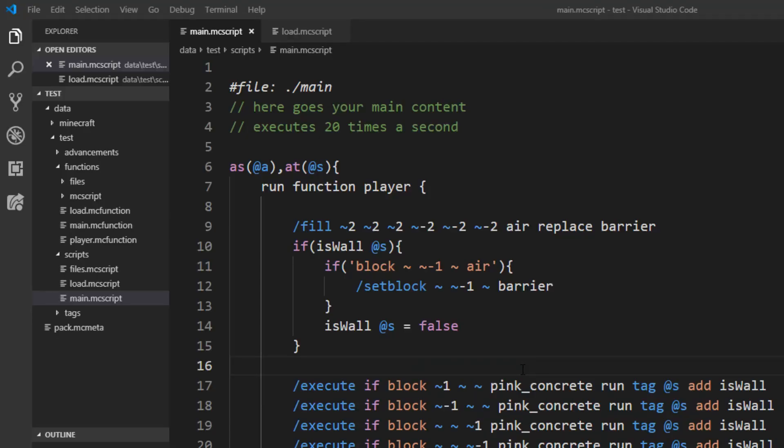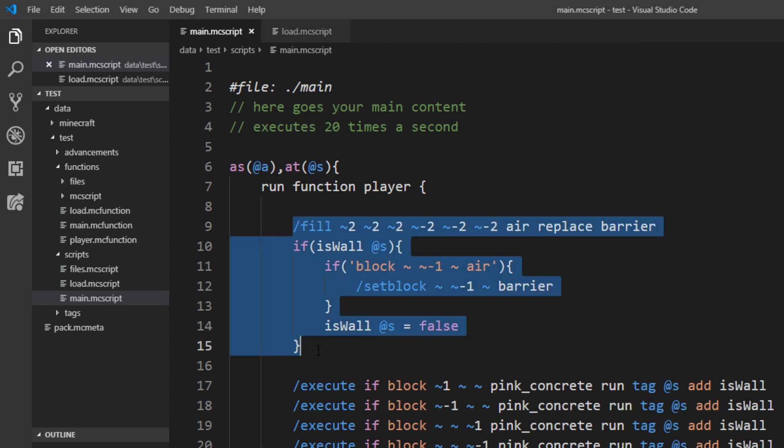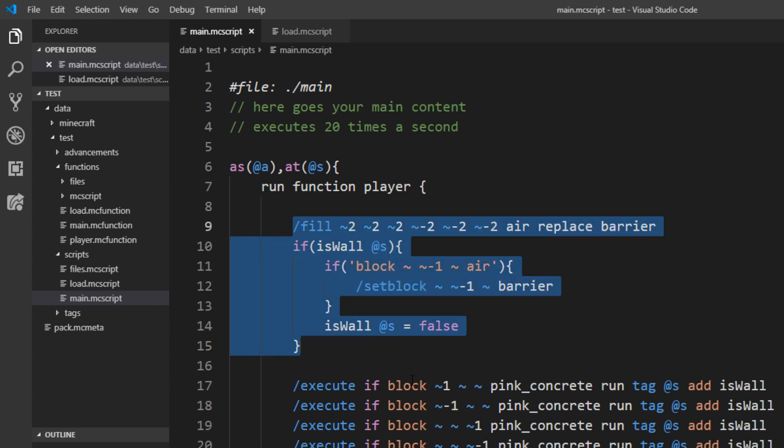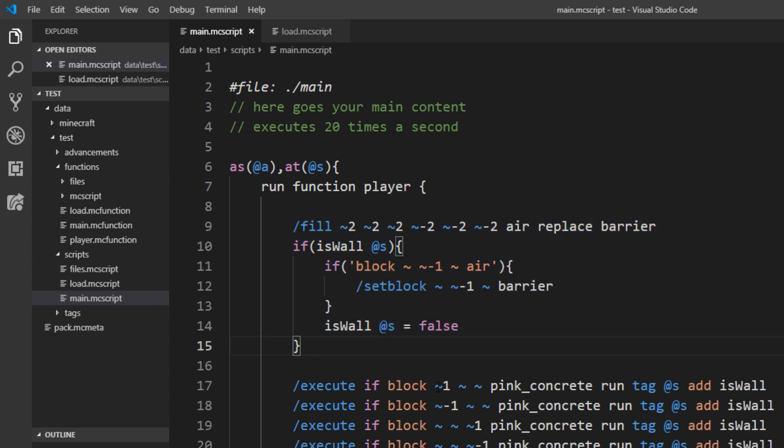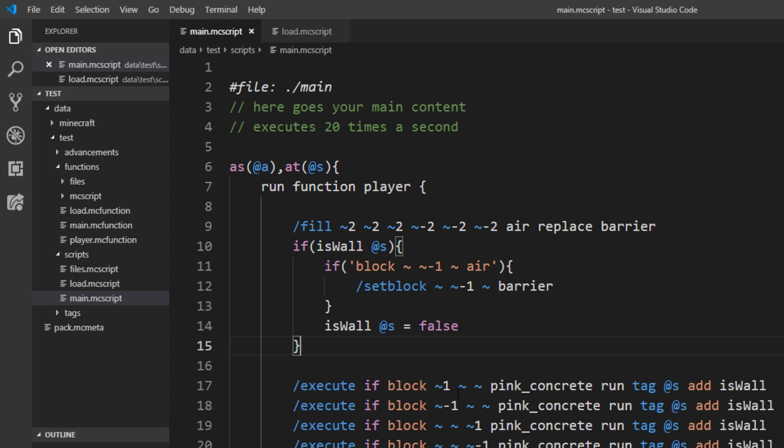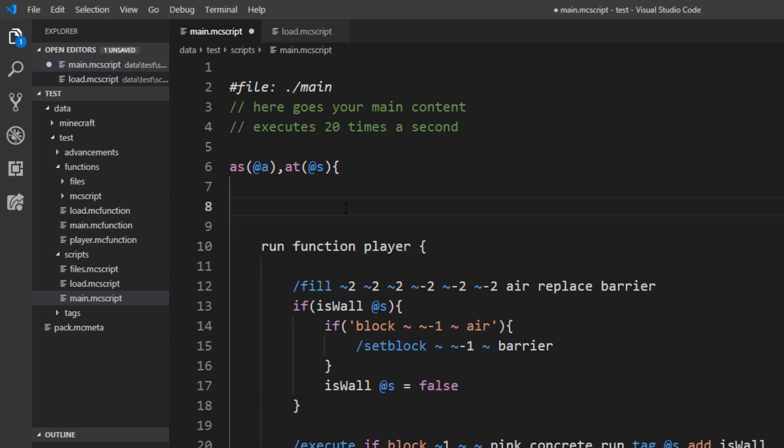The other thing I wanted to talk about are the variables. With this boolean value you can already save values. It is really just restricted to these two values and we also want to save numbers. And we can do that with the variable. Before we use the variable anywhere, we have to declare it. And it is just var and then again a name.